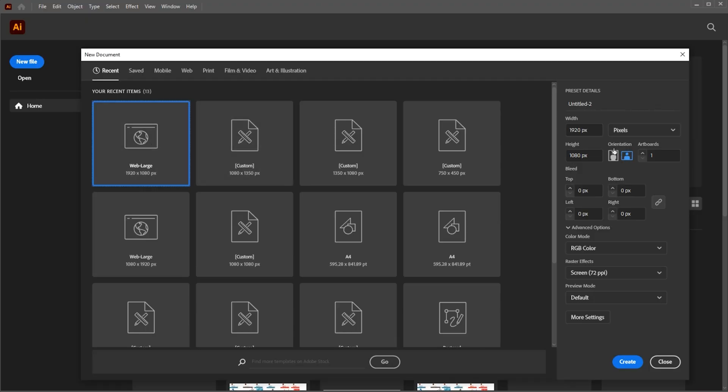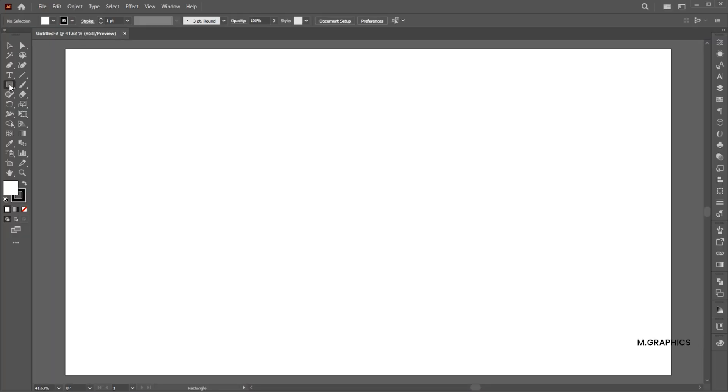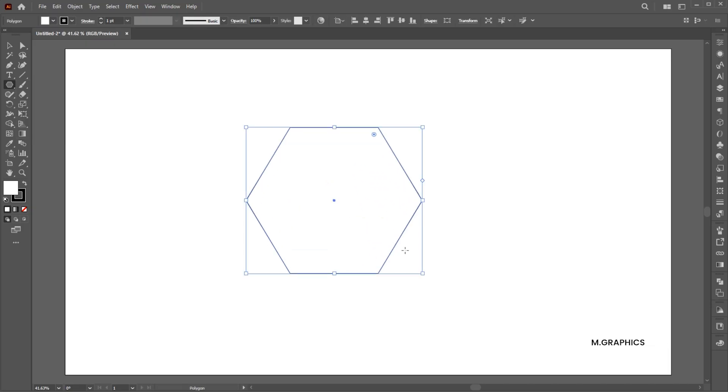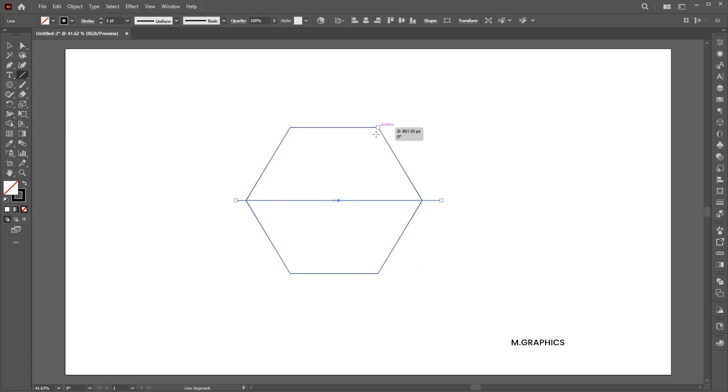First, create a new document with these dimensions. Go to the Polygon tool and create a shape. Change its fill to None. Then go to the Line tool and draw multiple lines in its corners.